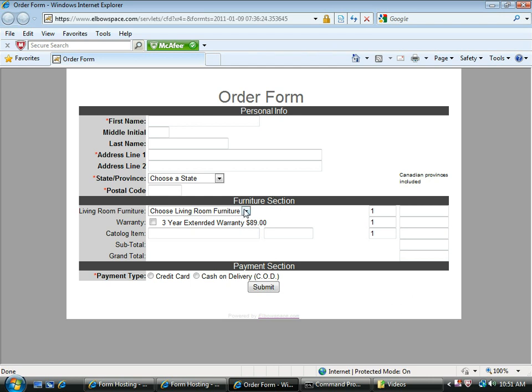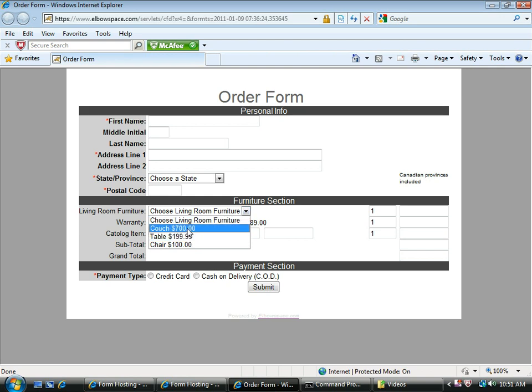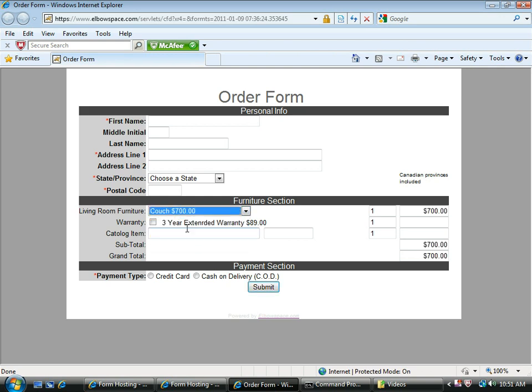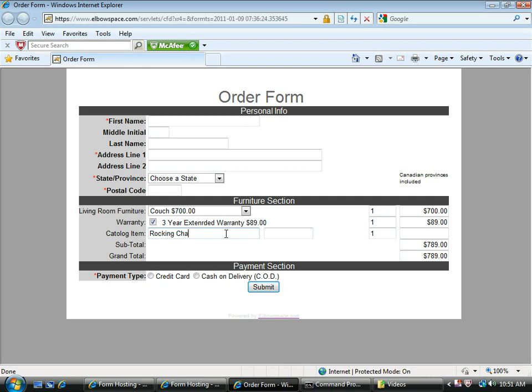So let's say I'm a customer and I want to buy a couch. Notice how it totals up on the right. I want a three-year warranty. And I have a catalog item, say rocking chair. And say it costs $30. See how it adds up on the right?